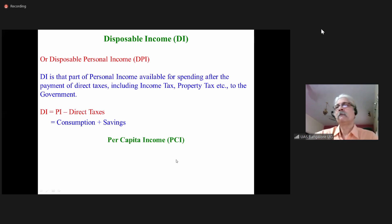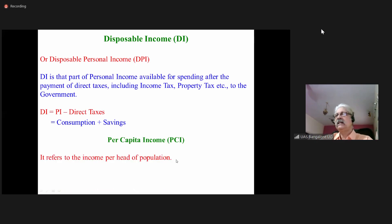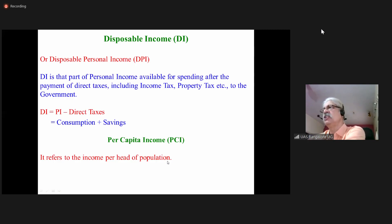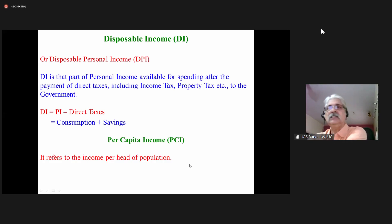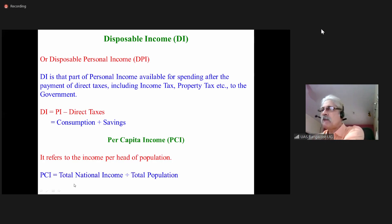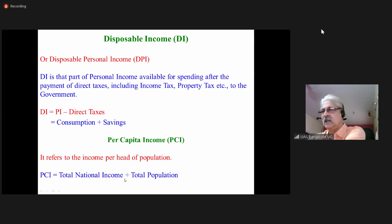Per capita income is the income per head of population. If you divide the total national income by the total population of the country, we get the income per head, that is per capita income. Per capita income equals total national income divided by total population.